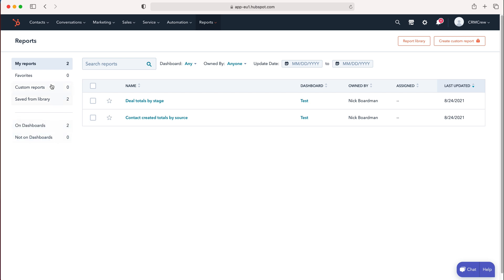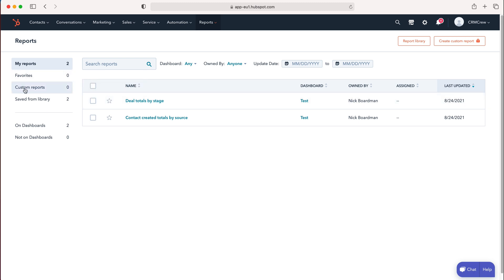Let me explain each of these. My Reports shows the reports you've created or added from the library. Favorites displays reports you've starred. Custom Reports—